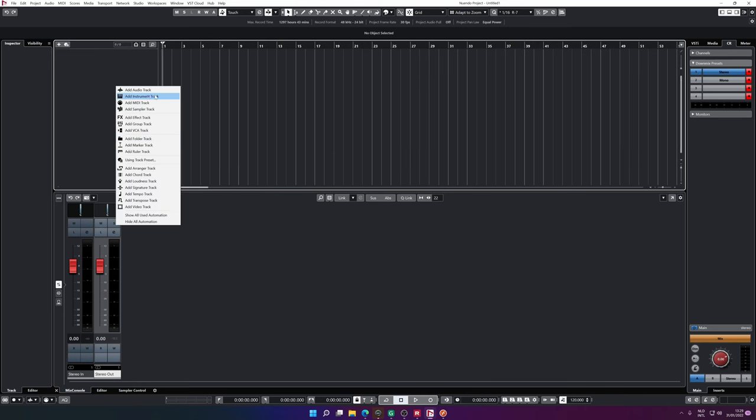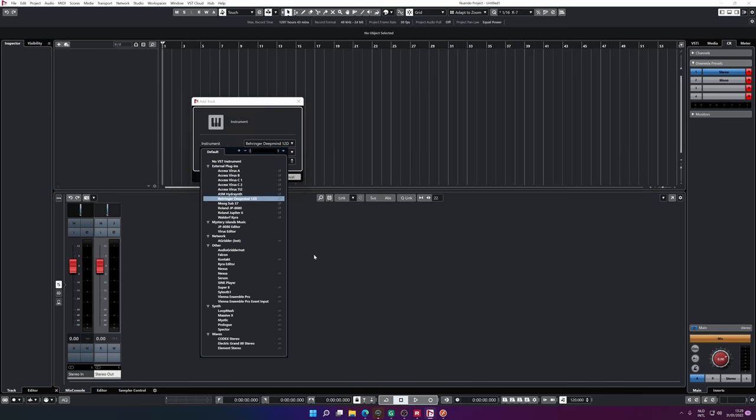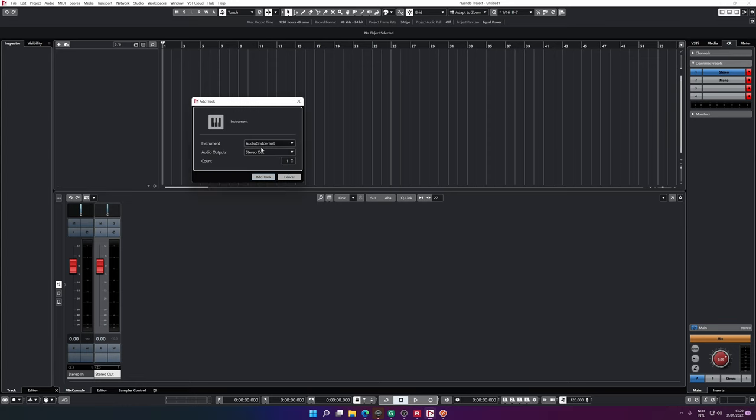Let's go back to the main system. As you probably already know, I changed from Ableton to Nuendo, purely due to the Dolby Atmos capabilities of Nuendo. It's an amazing DAW, it has everything. But if you want to work quick, stick with Ableton. Now let's add an instrument, and therefore I'm going to use the Audio Griller Instruments plugin.